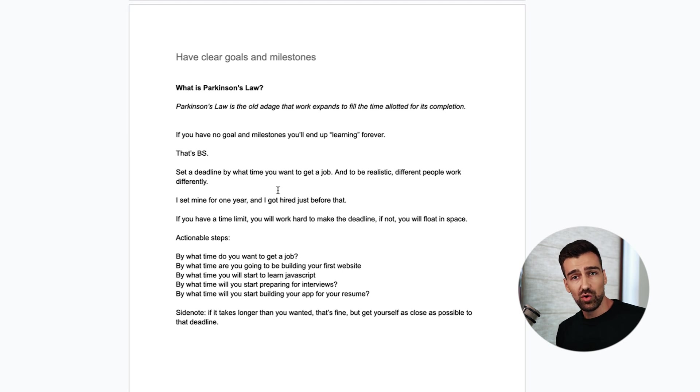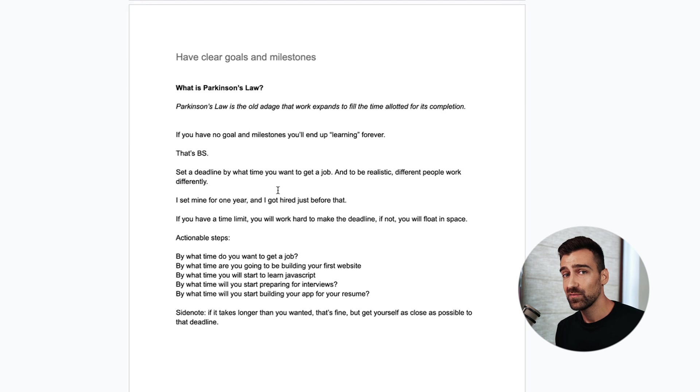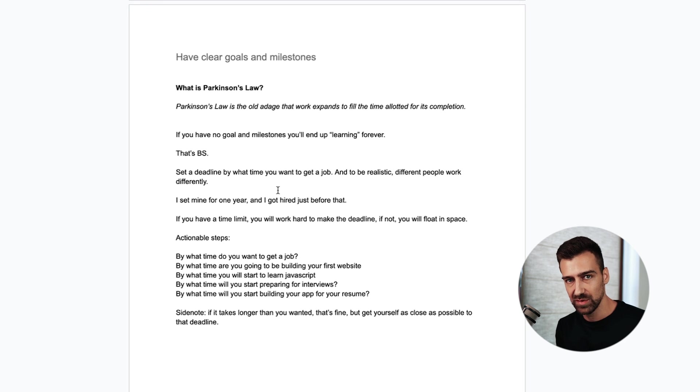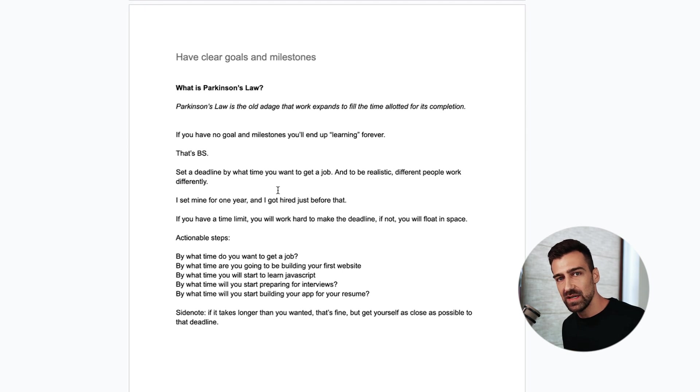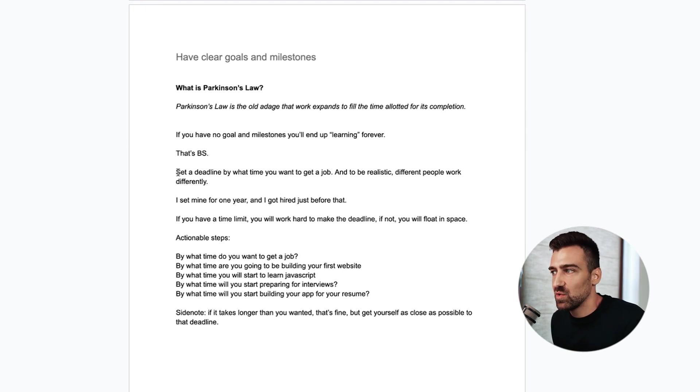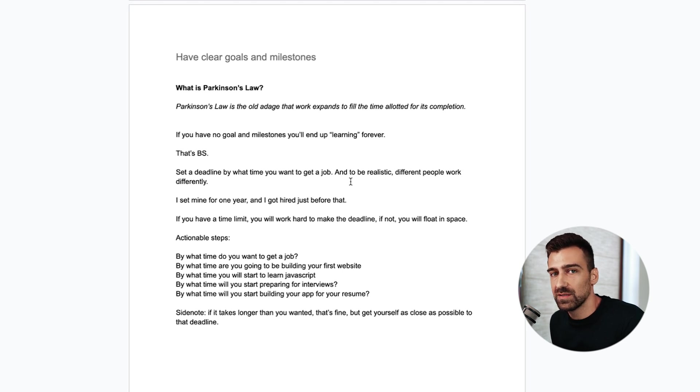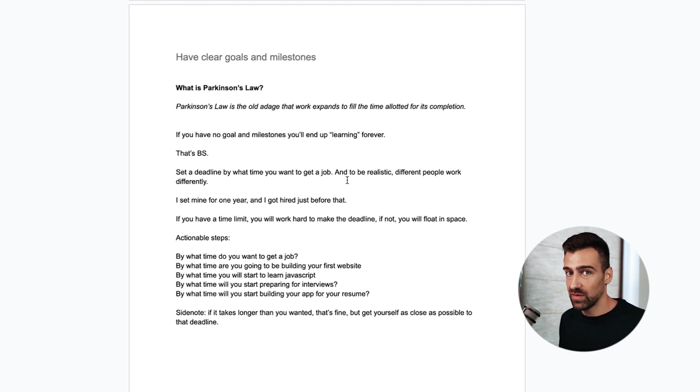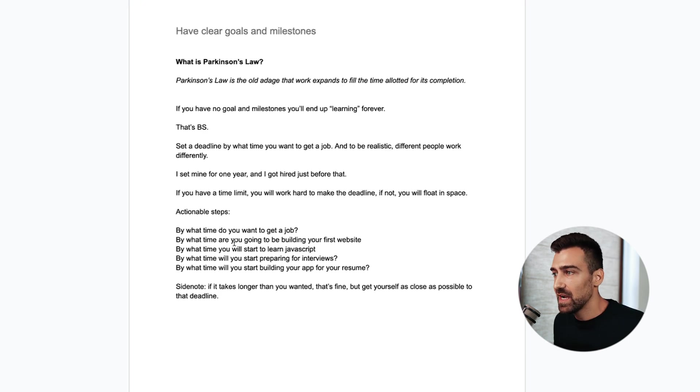If you have no goals and milestones you'll end up learning forever. You don't want to be learning forever. You want to be earning. You want to learn for as little time as possible, get as good as possible in the shortest time frame possible, then get paid. So set a deadline by what time you want to get a job and be realistic. Different people work differently. If you know that you're a slower learner, work on that first. It might take you 18 months instead of 12 months but still have a deadline set in mind for yourself.